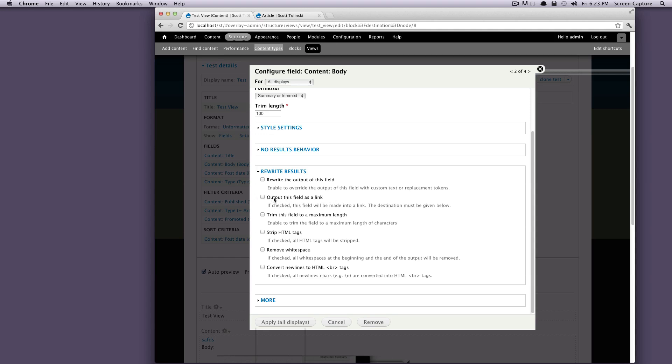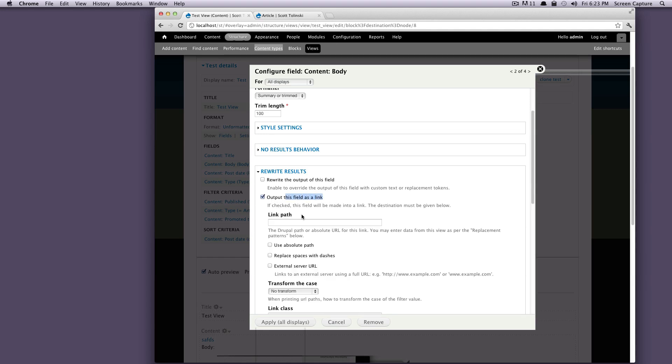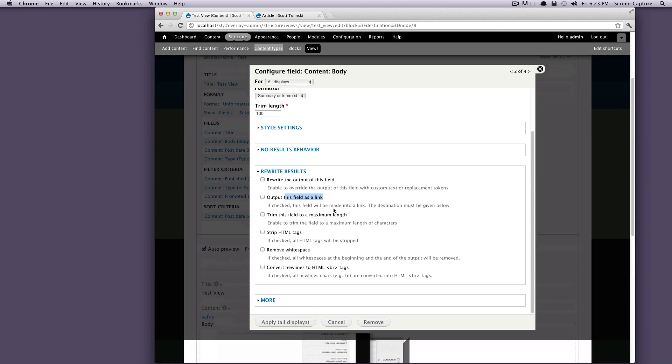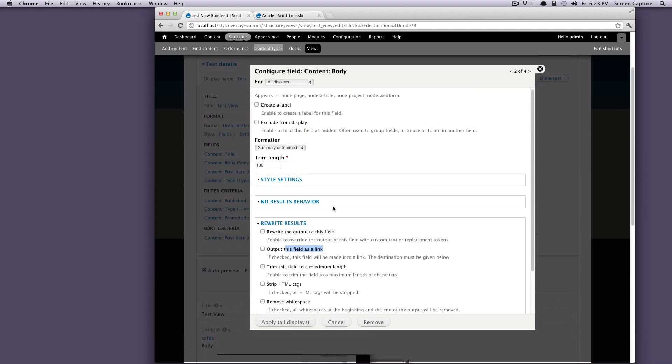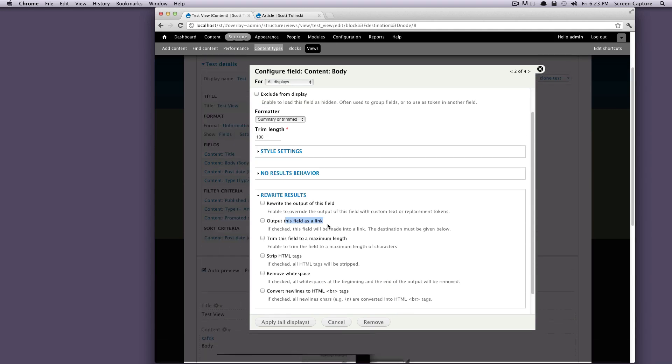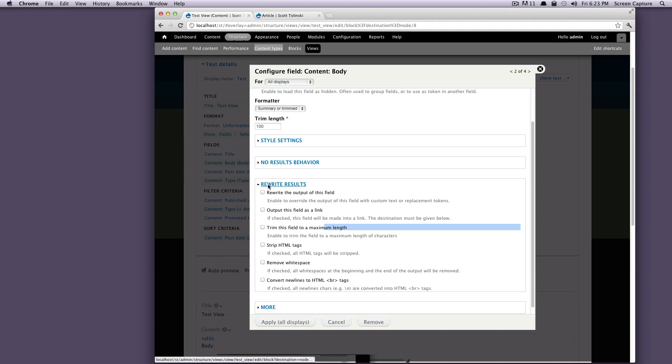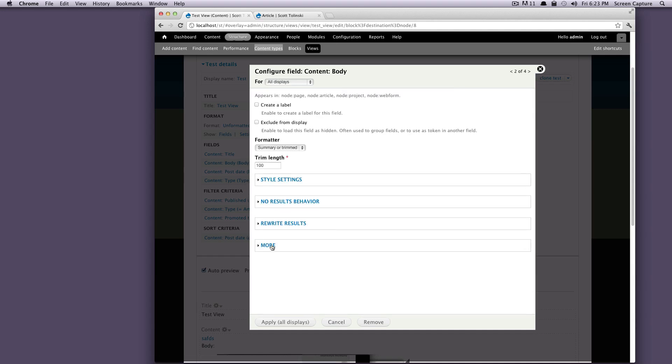If you want, you can output this field as a link. If you check this, it's going to ask you for the link path. So you could actually set this to link to the content if you wanted to. And so that might be useful if you have a title and you wanted to link it to the content or if you have an image. Basically anything that you want to link is very useful. You can trim this field to a maximum length. We're sort of already doing that with this summary or trimmed. Remove white space. You can convert new lines in HTML to break tags. I'm just going to leave those as is for right now.